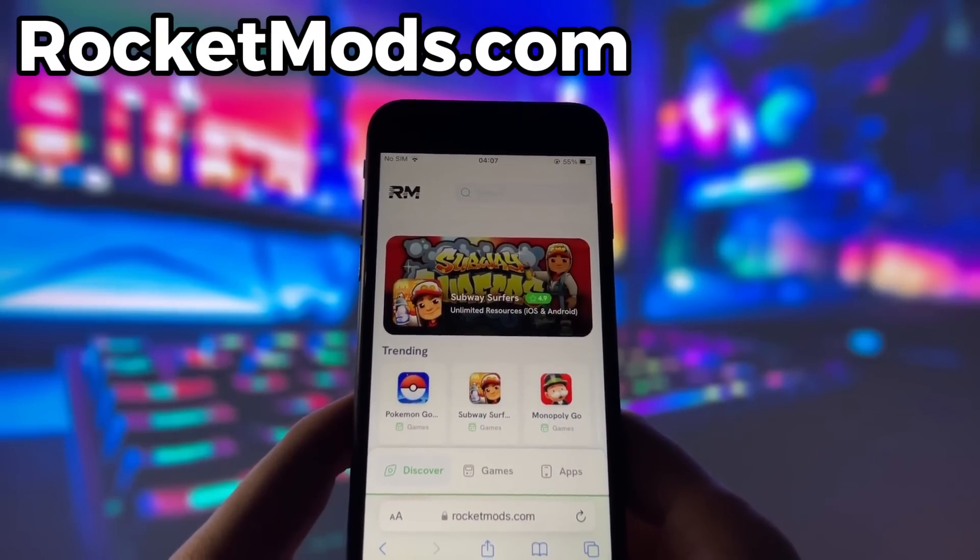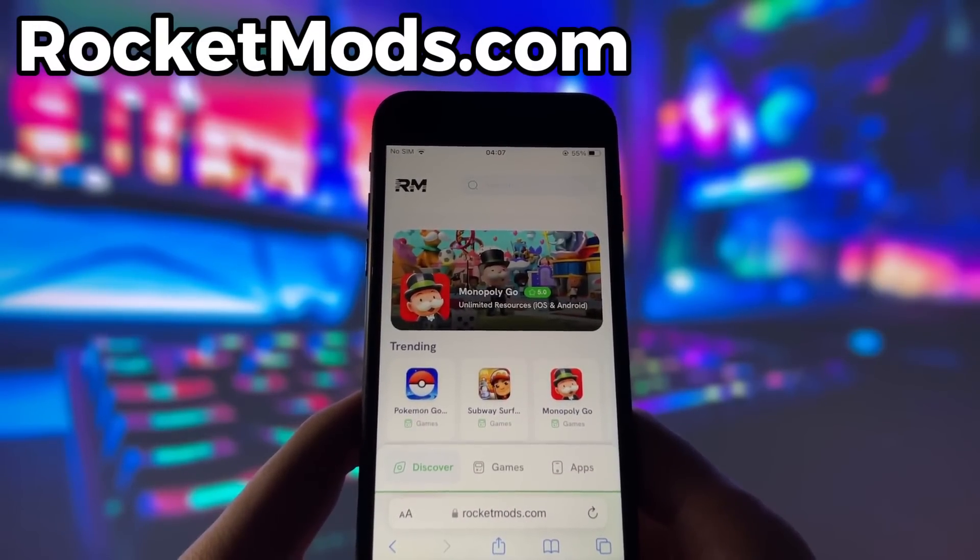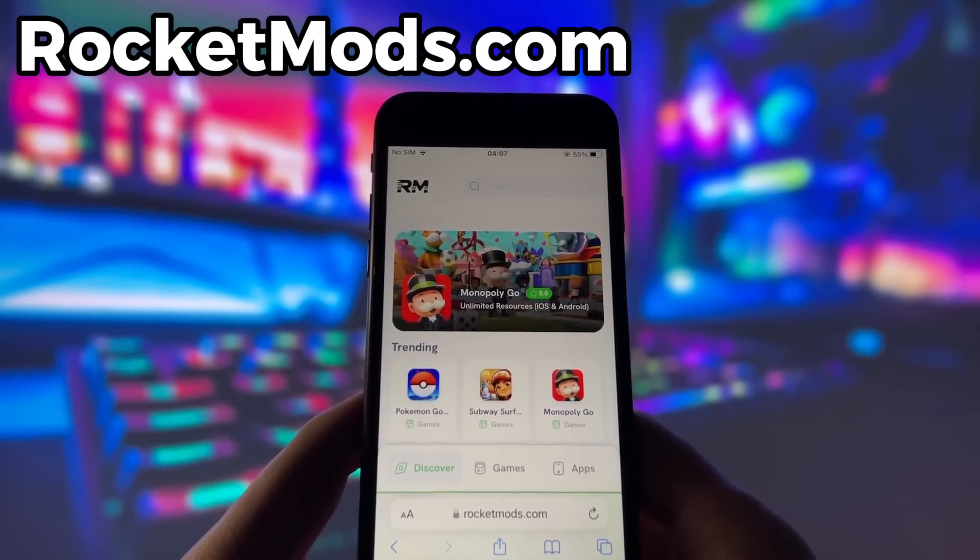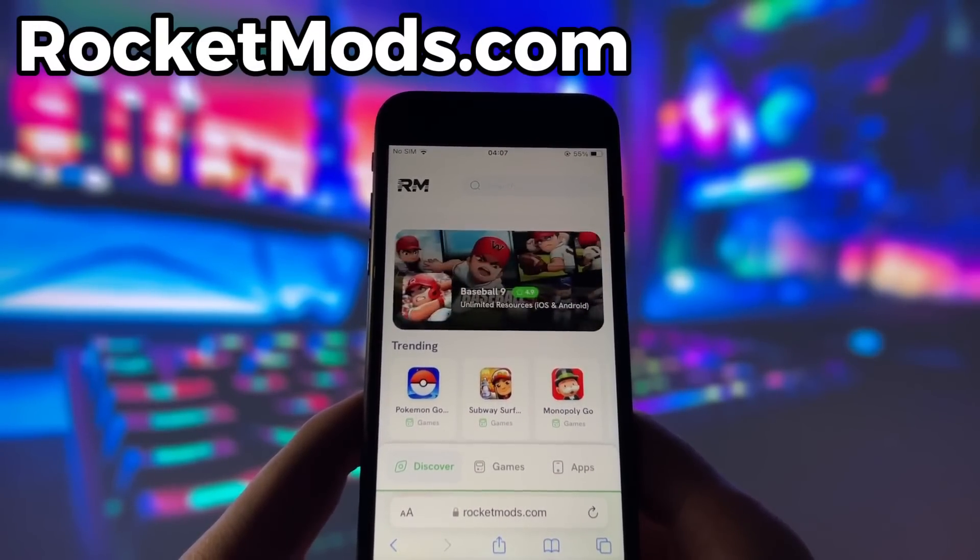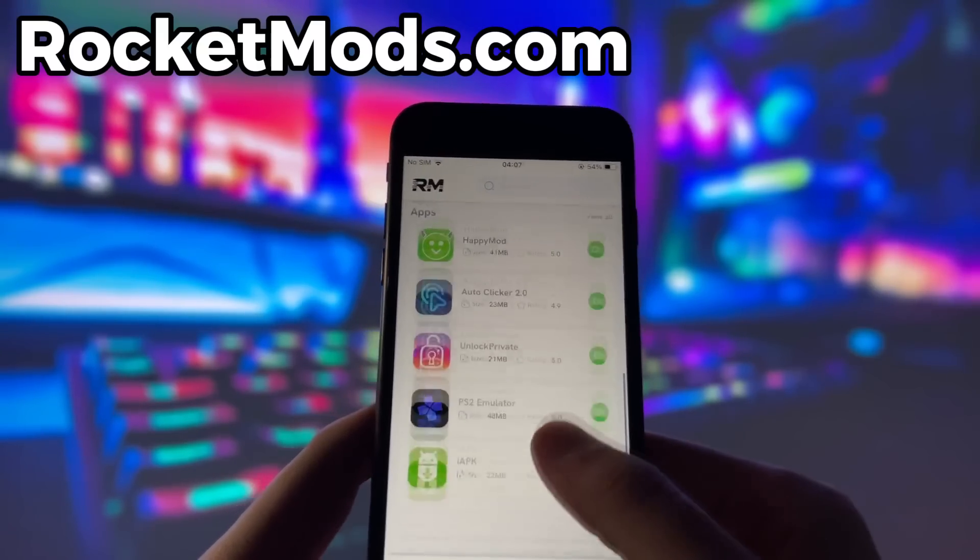What you need to do next is open up your internet browser, in my case it's Safari, and go to the website called RocketMods.com.